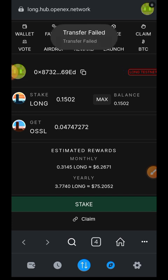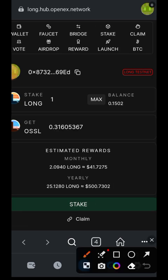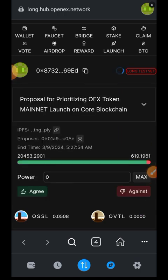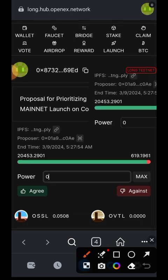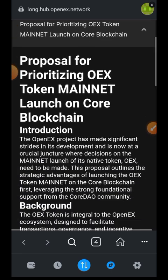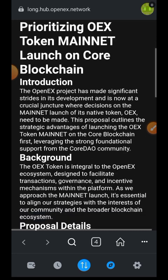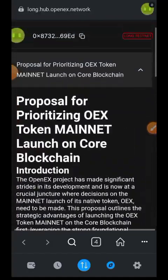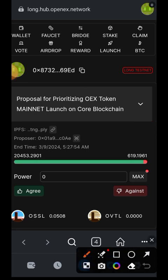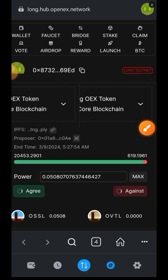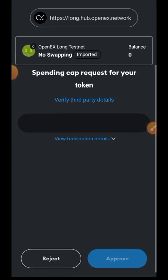I'll switch over to the Vote tab. There is one active proposal we can vote on. Before tapping 'Agree' or 'Disagree', make sure you know what you are voting for — tap on the proposal title to expand the dropdown and read more about it. Once you've reviewed the proposal, tap on the title again, then tap 'Max' to use all of your OSSL as voting power. Decide whether you agree or disagree, then confirm the action in your wallet by tapping 'Approve'.